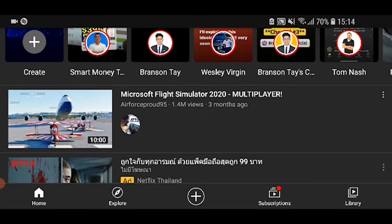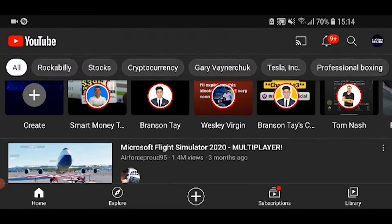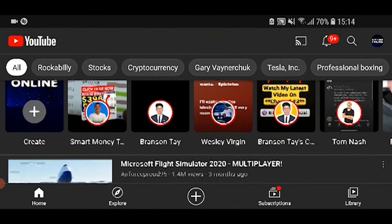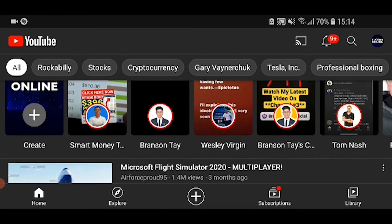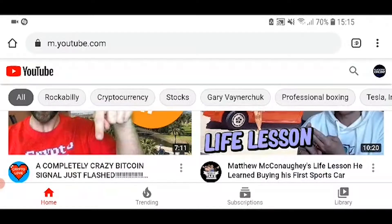Hey guys, so in this video I'll show you how you can see your YouTube subscribers on an iPad or any tablet really. So to do this, you can't actually do it inside of the YouTube app. You actually need to open up a web browser and go on YouTube on that web browser.